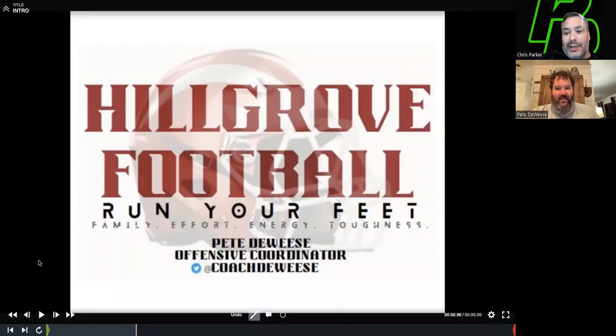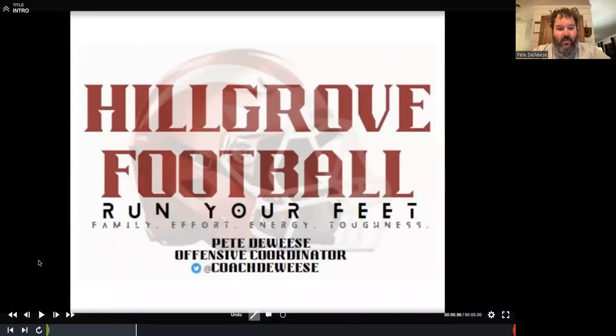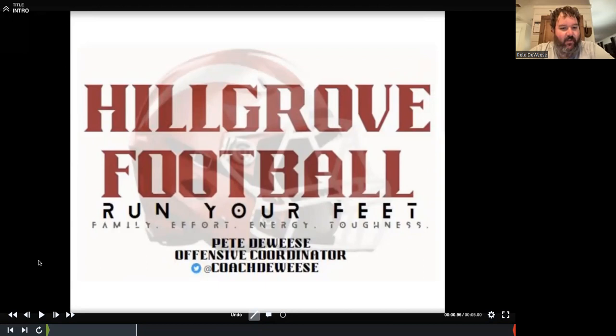Thanks for having me. I've enjoyed — I'm not up to date, but I've enjoyed all of these that I've had a chance to go in and watch, taking some good notes from some good coaches, not just from the state of Georgia, but really from high school football around the country. I've really enjoyed it and I'm glad to be a part of it.